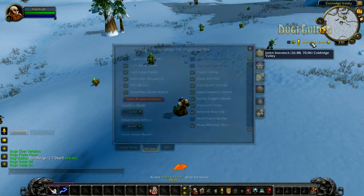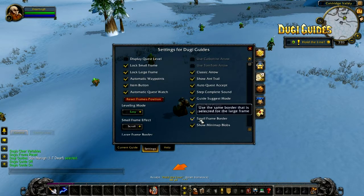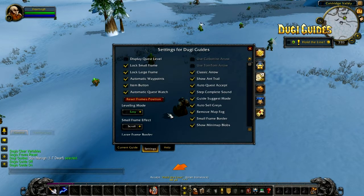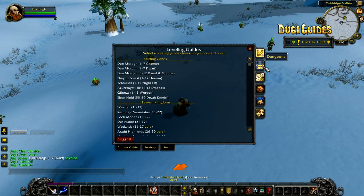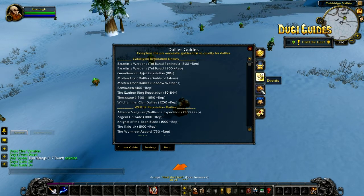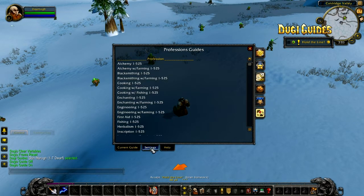Some of you might notice that we changed our guide menu system. You will now be able to select the different guides by clicking on the icons on the right — for leveling, dungeons, dailies, events, achievements, and profession.